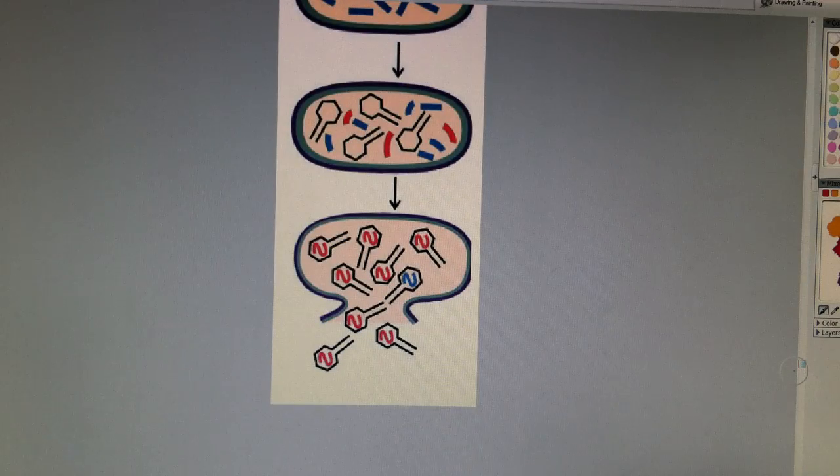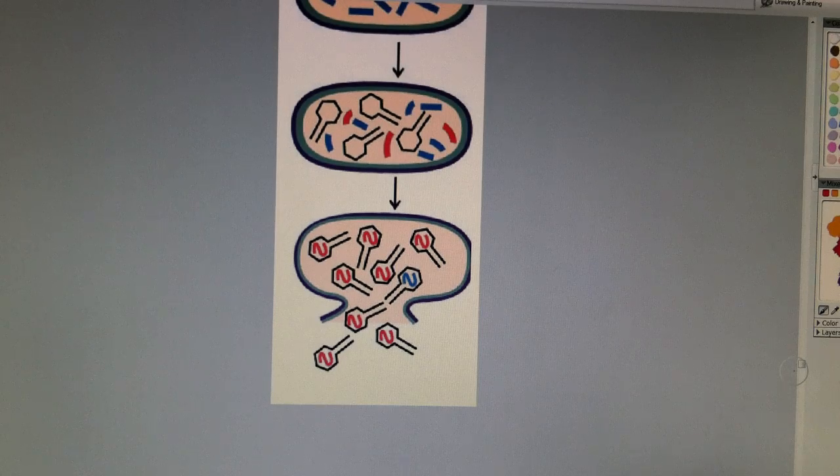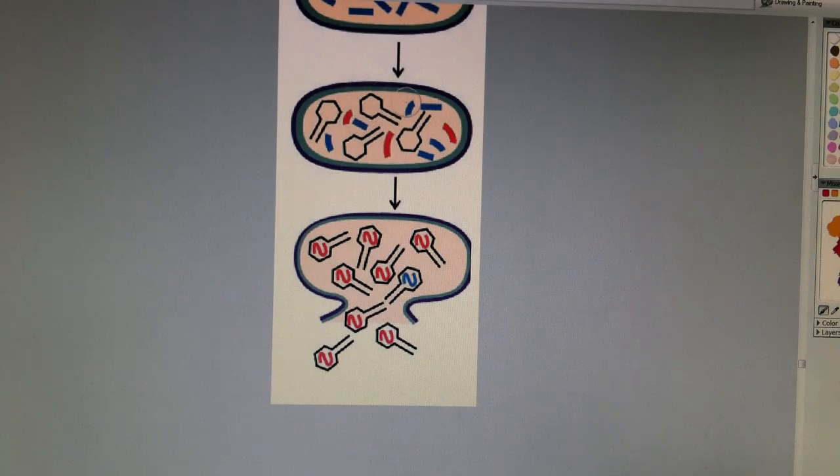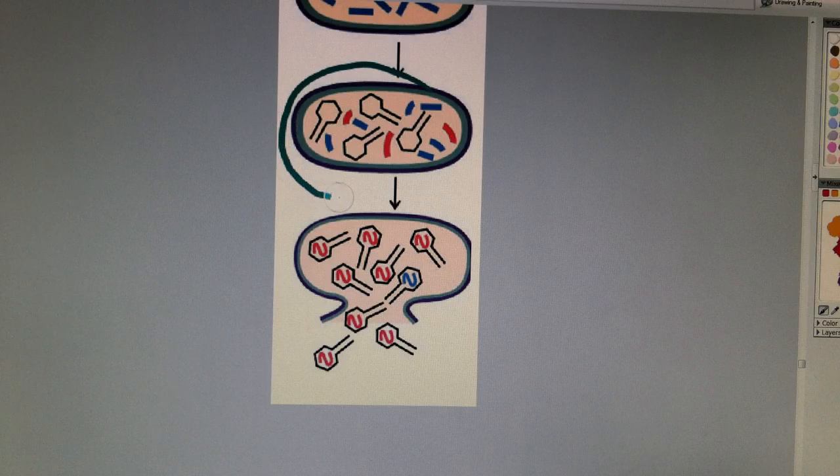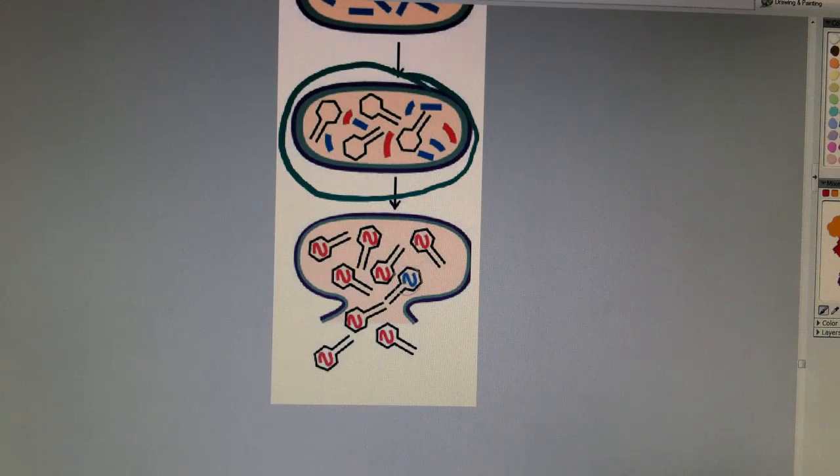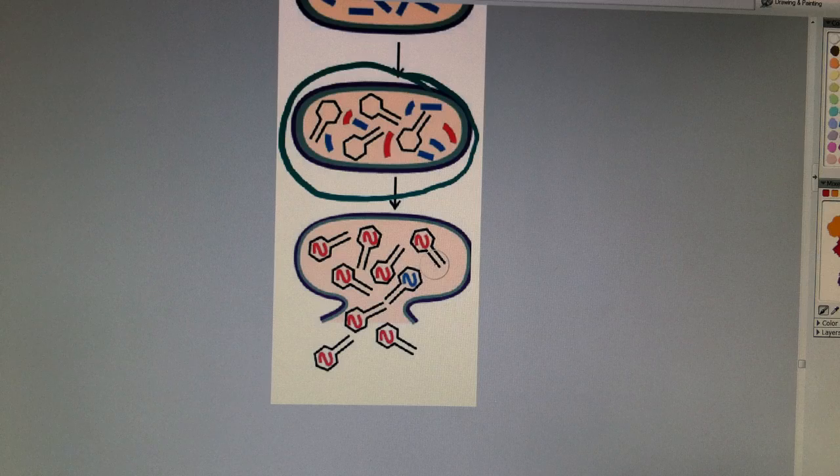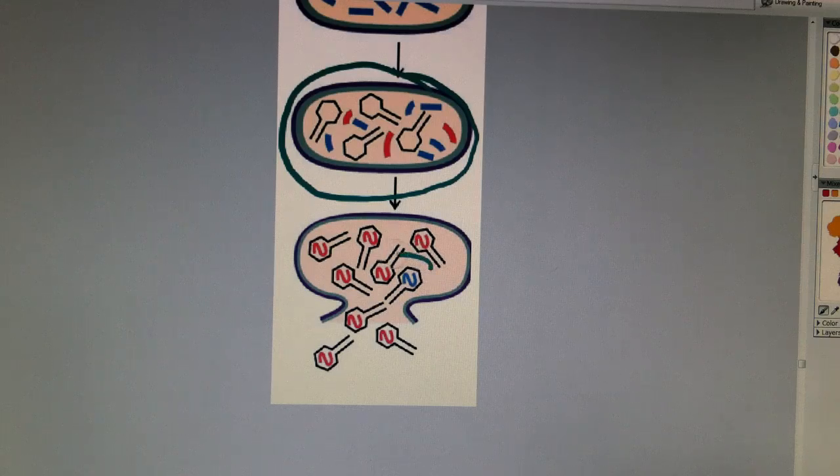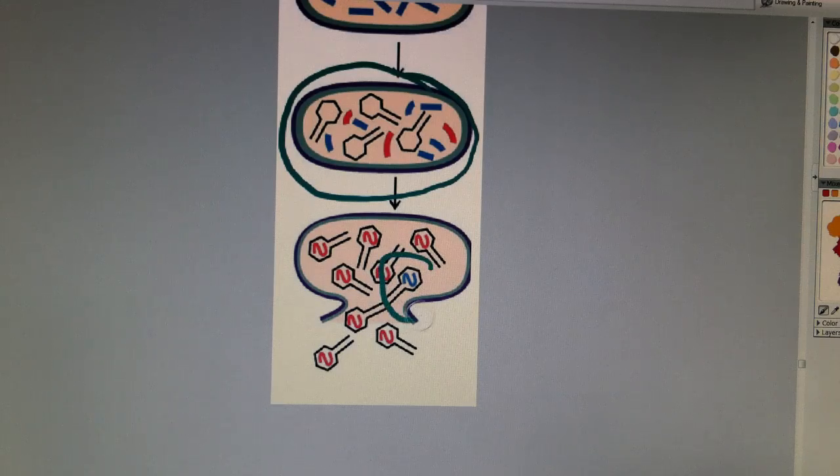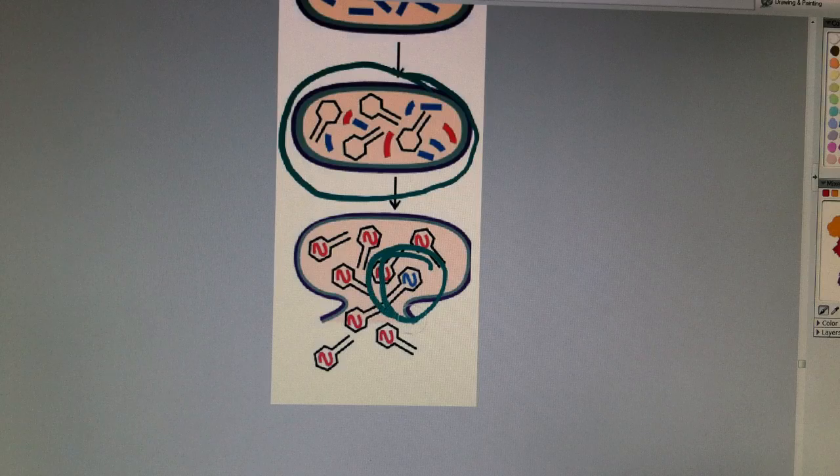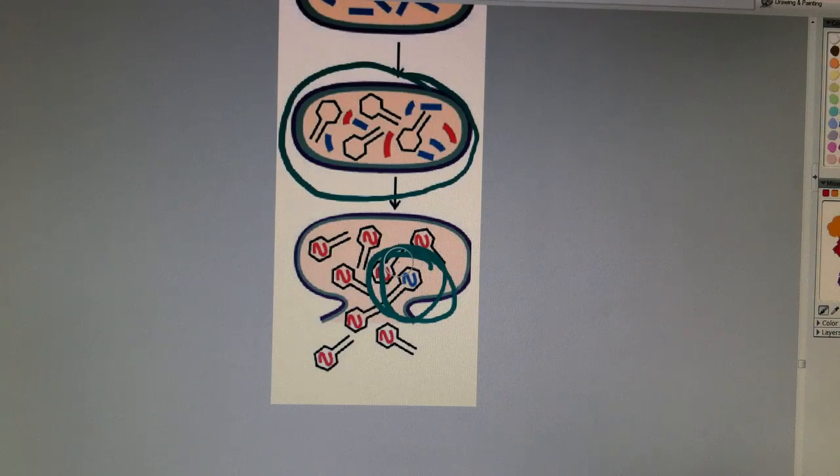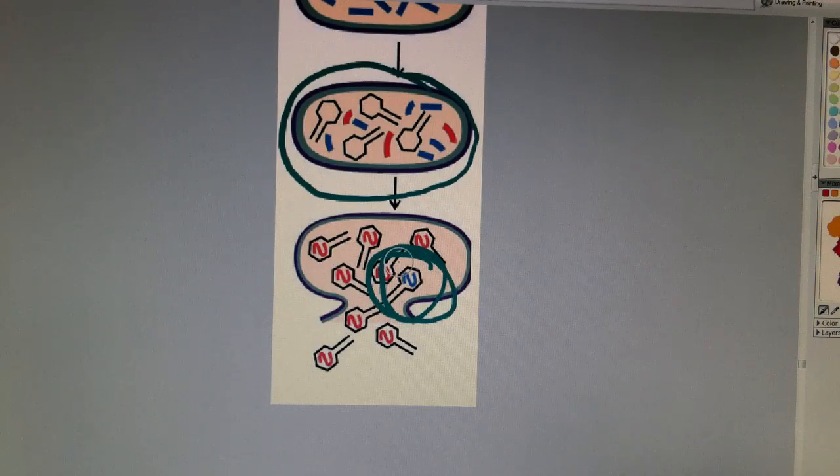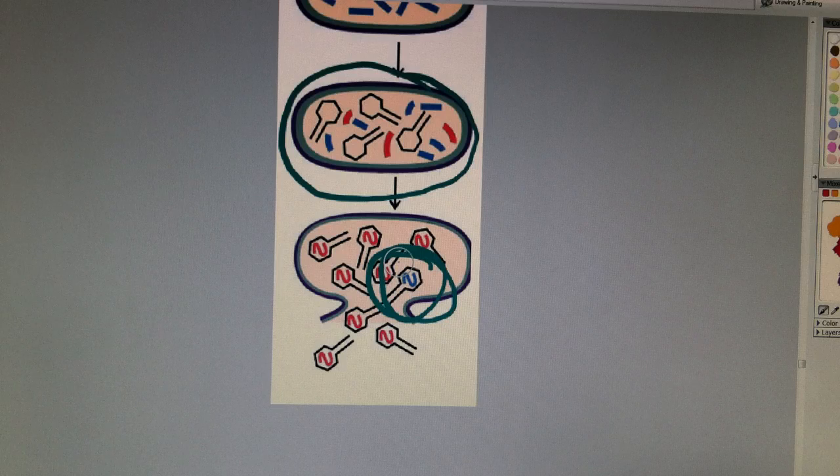Now, as the new phages form, it's kind of cool that they're going to take up the DNA that's inside the cell, and sometimes, just by accident, one of these viruses might take up a piece of bacterial DNA. So this phage here might take up some bacteria DNA.